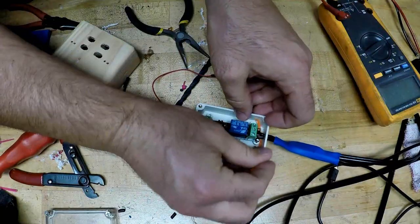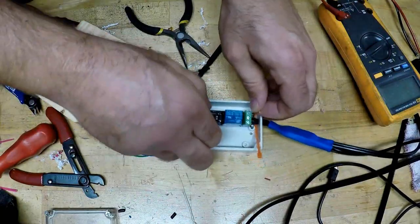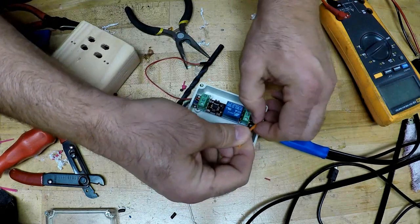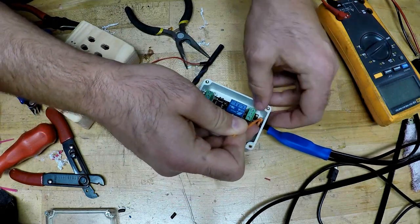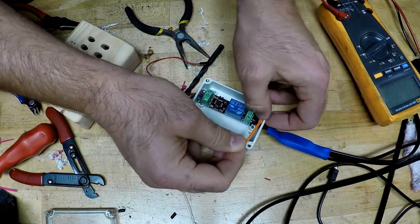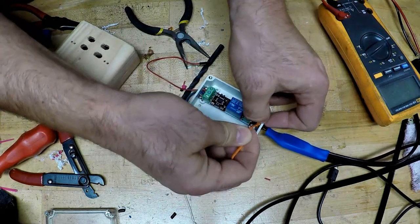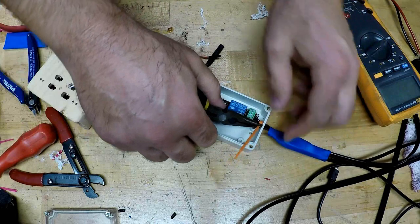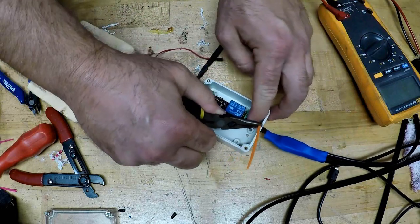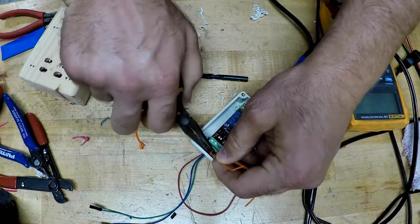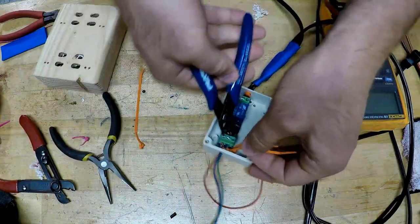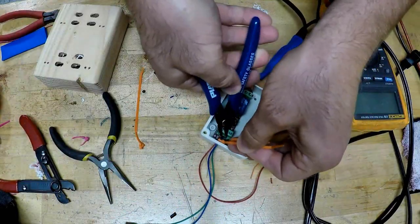I'm going to use zip ties on this as kind of a strain relief, so if you pull it out, it'll actually just pull on the zip tie. Works really well. Again, I don't know if this is an official method or not.